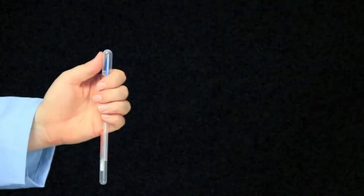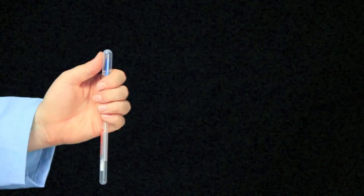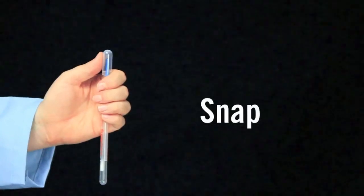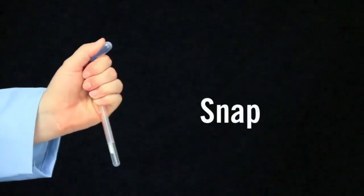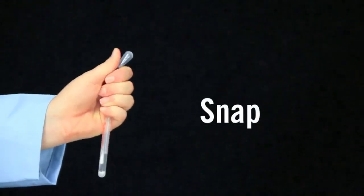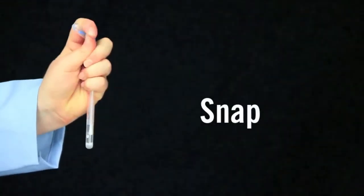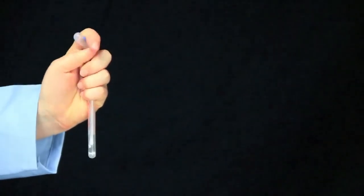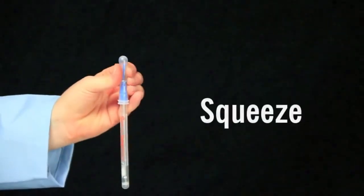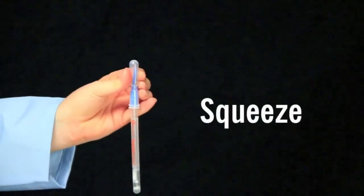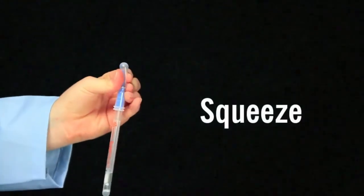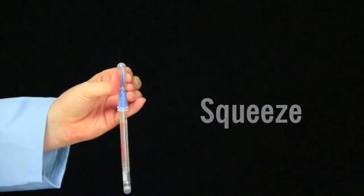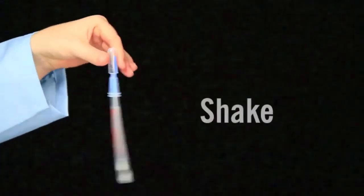The easiest way to activate SuperSnap is to hold the device in your fist and use the thumb and forefinger to break the snap valve by bending the bulb forward and backward. Next, squeeze the bulb to expel liquid into the tube. Then shake for 5 seconds.